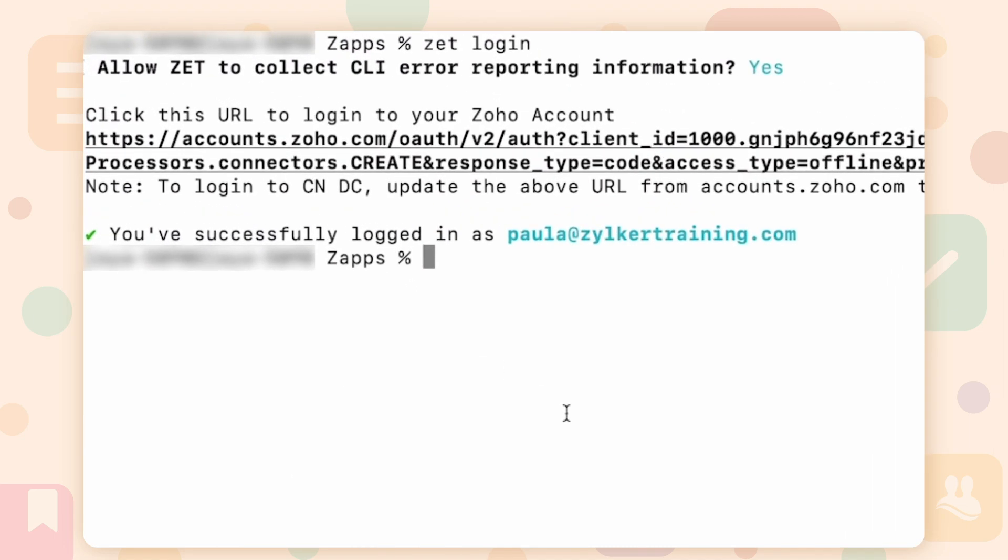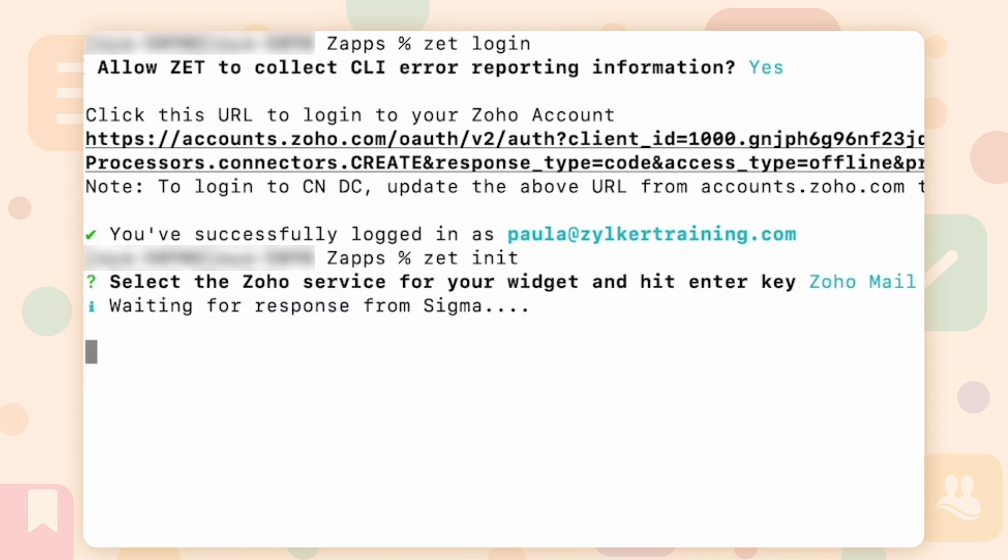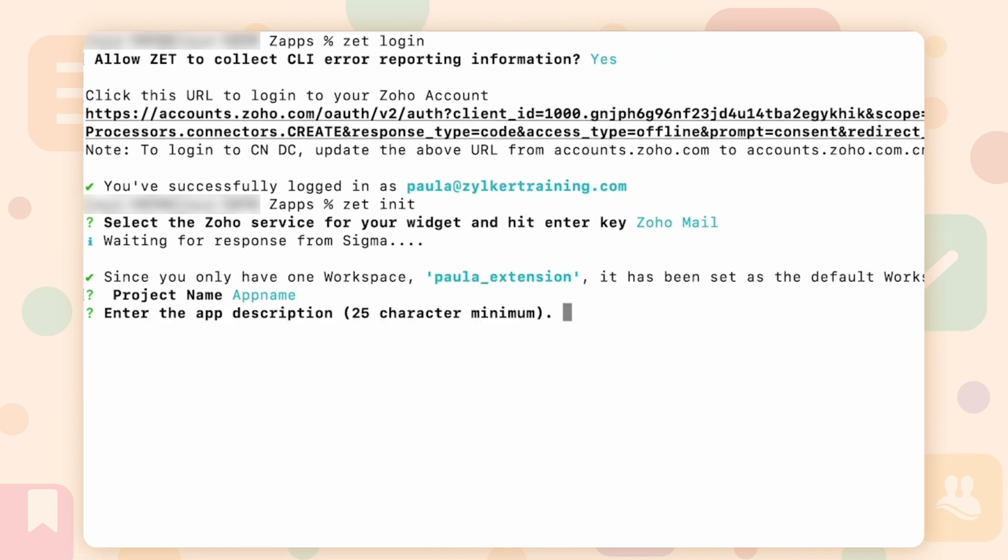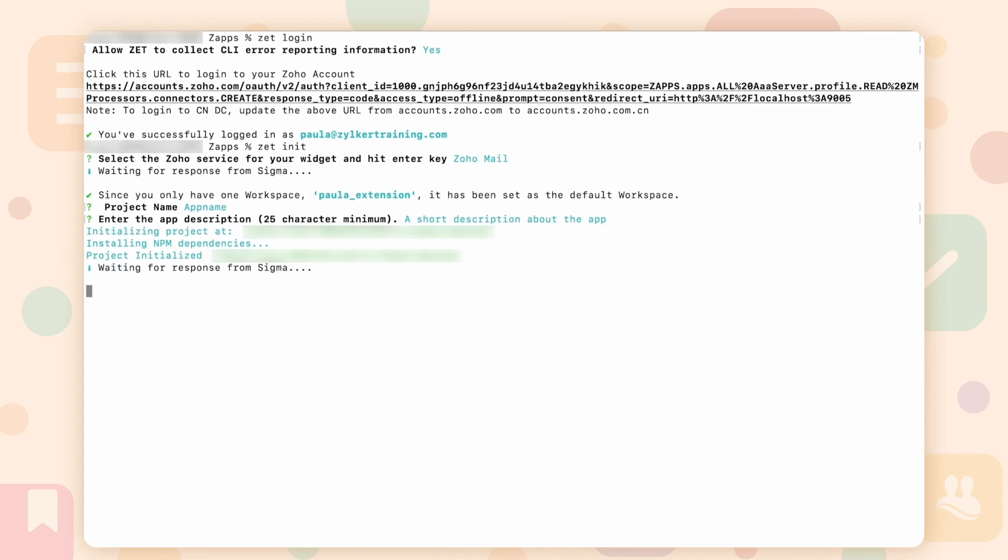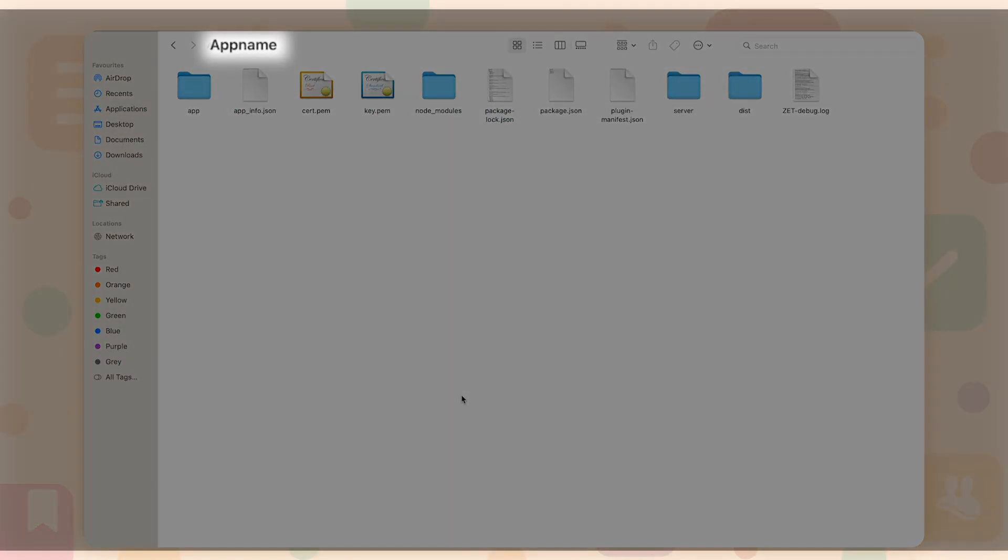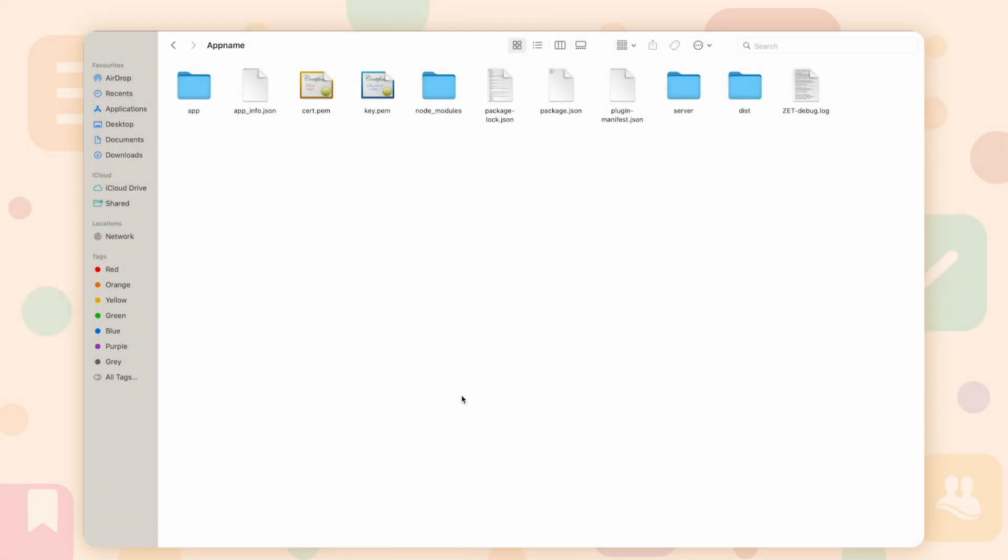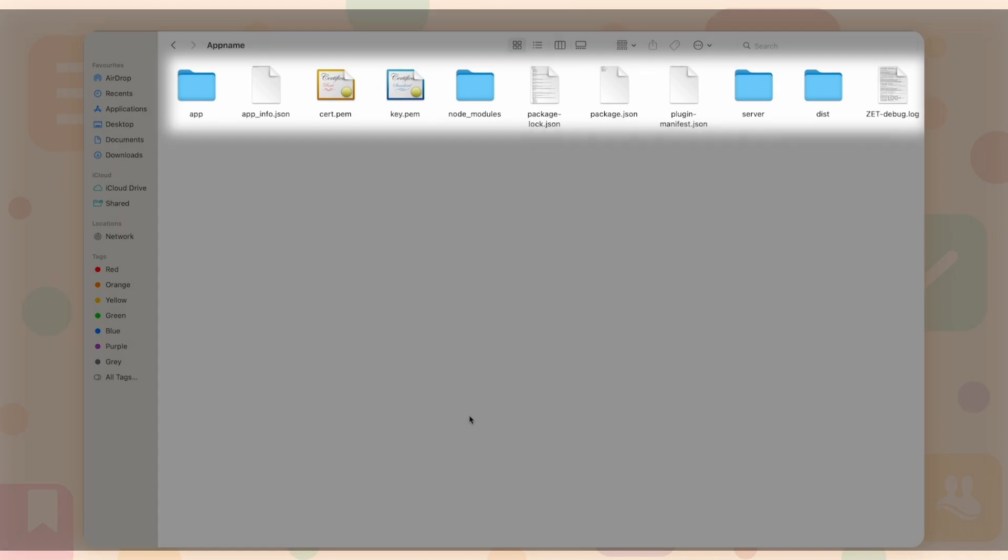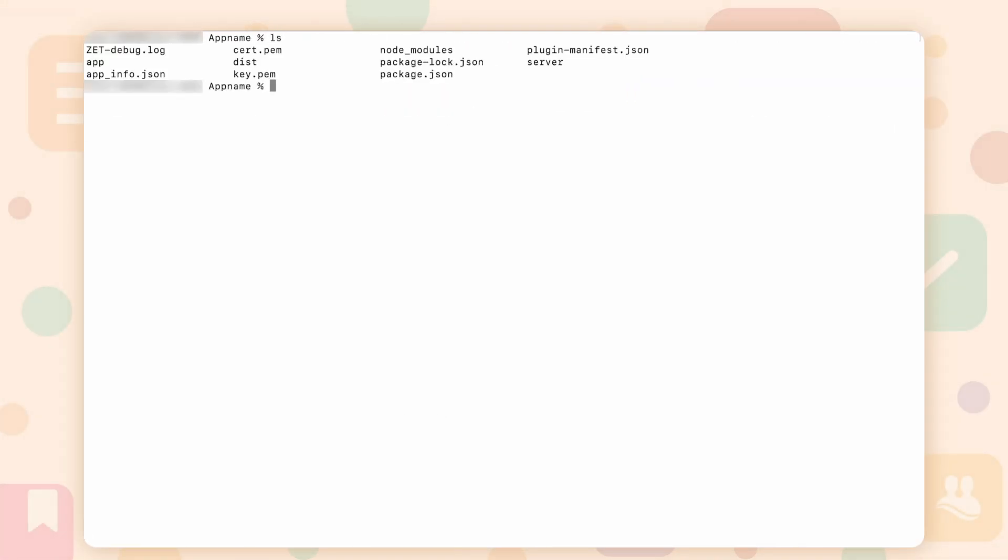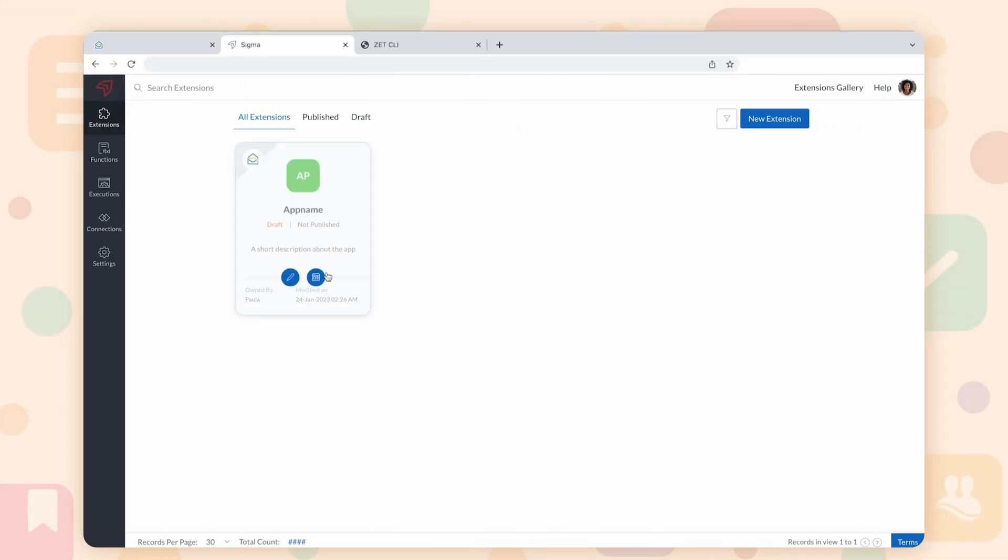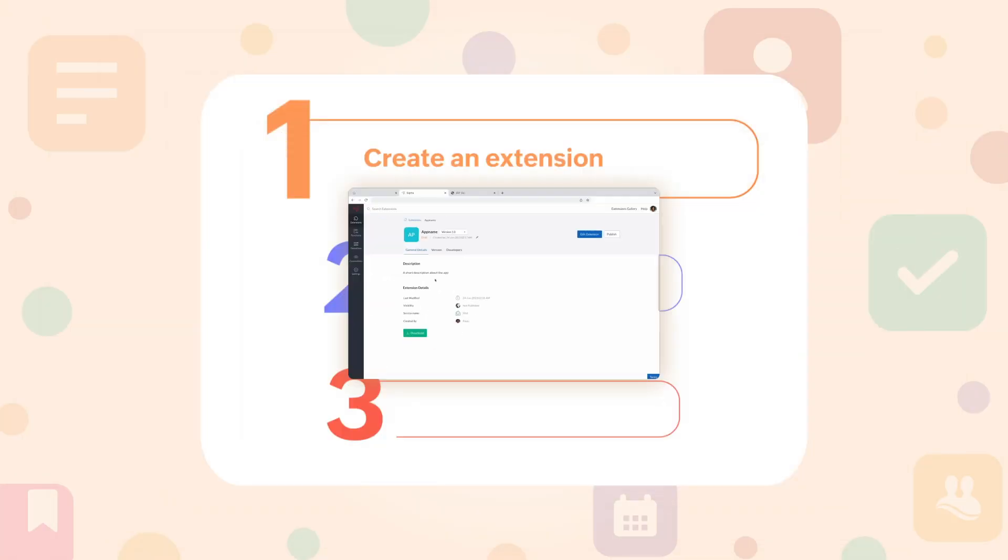Open Terminal and execute the command z init to create an extension. Then, select the service as Zoho Mail. Give a name and description for the project of your own preference. The directory with a specified project name will be created. It will contain all required folders, files and packages. The extension will be created in Sigma under the workspace selected.